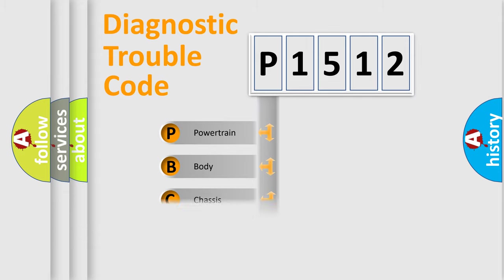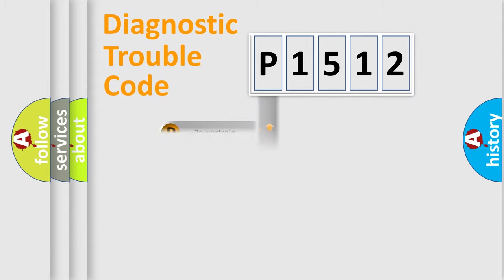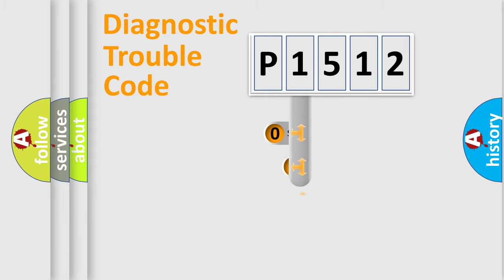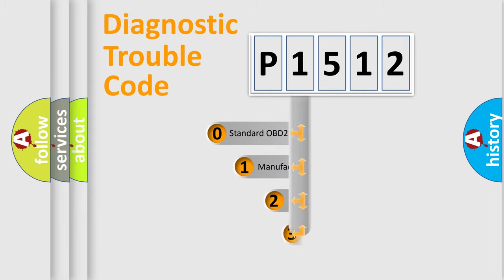Powertrain, body, chassis, network. This distribution is defined in the first character code.